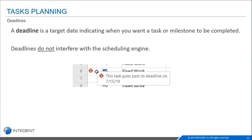Deadlines are different from constraints. A deadline is a target date indicating when you'd like a task or milestone completed — it does not affect the scheduling engine at all. We recommend placing deadlines on milestones. If your milestone goes past the deadline date, Project will alert you with a red diamond with an exclamation point indicator, but your schedule continues as before without the scheduling engine being affected.